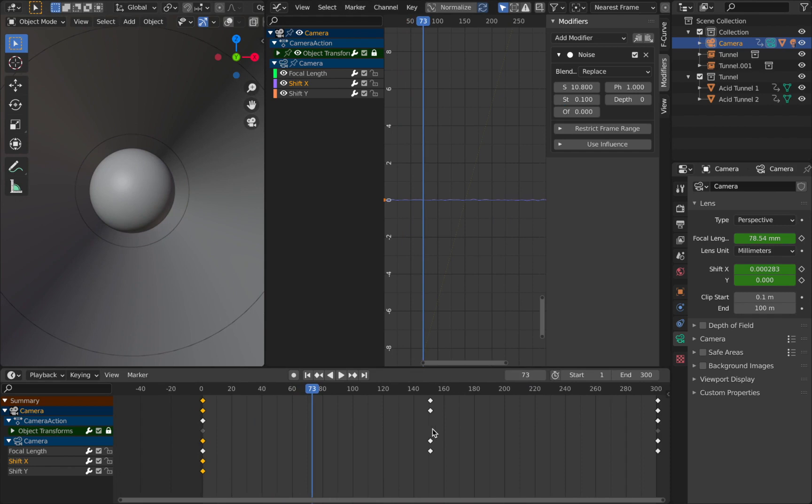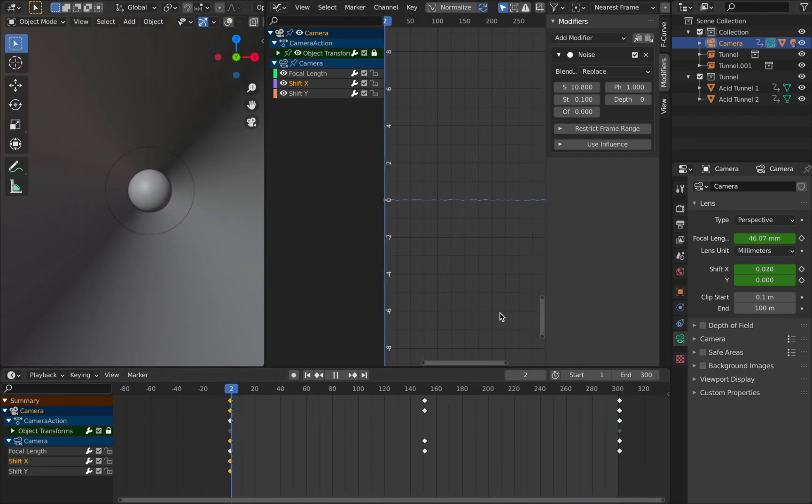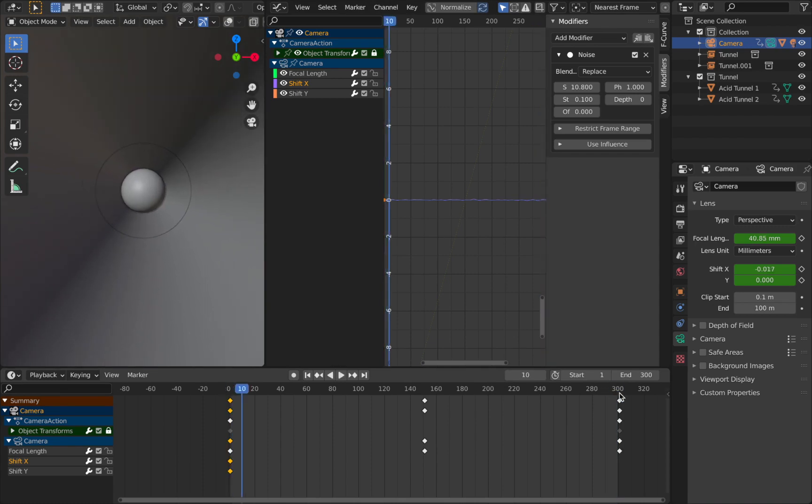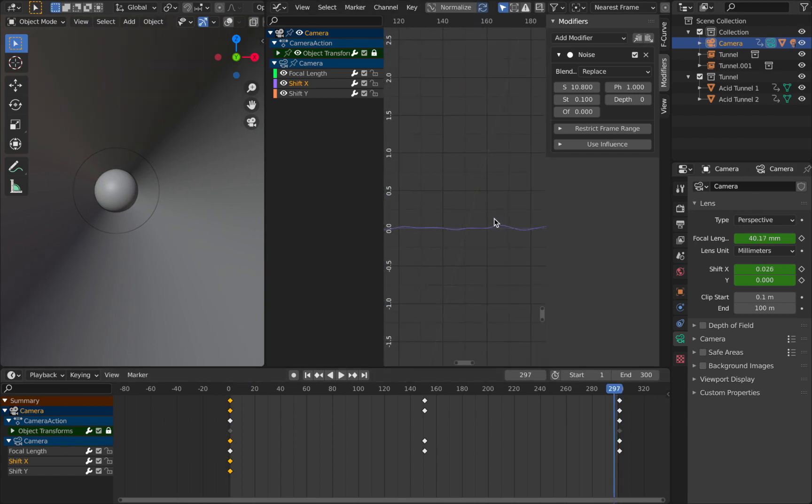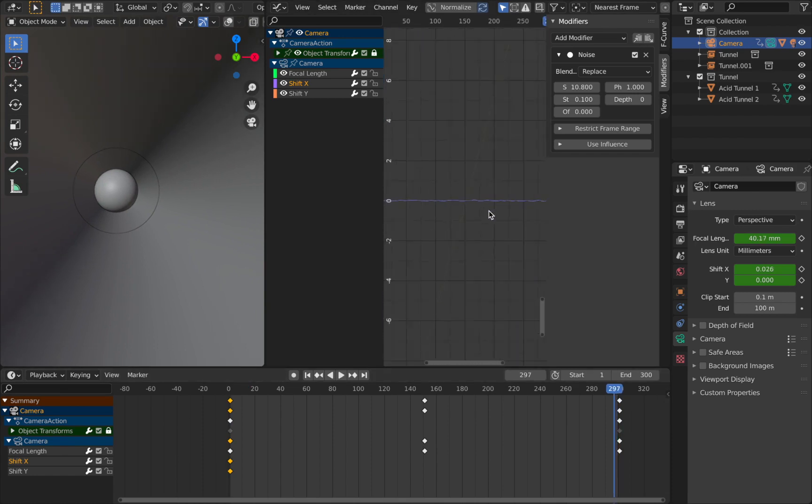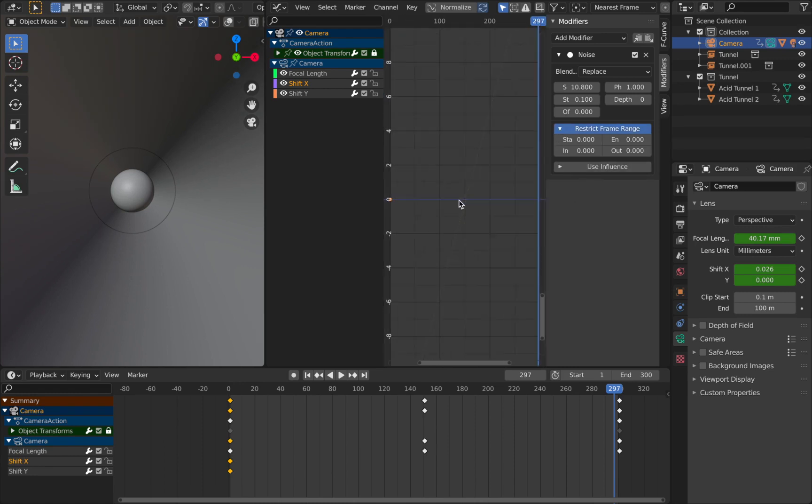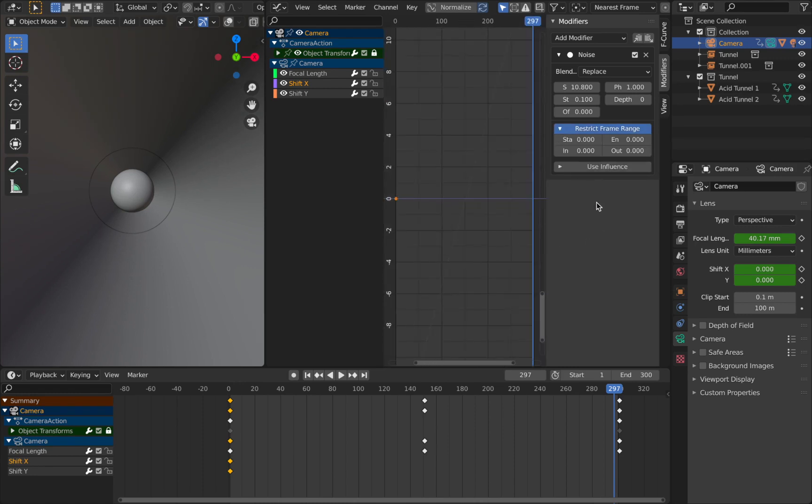But what you'll notice is it doesn't actually loop seamlessly. If you're trying to get a perfect loop you're going to get a sudden jump over here when the animation comes to an end. And that's because of the random nature of the noise generation. So if you just expand this here it actually gives you some options to restrict the frame range.